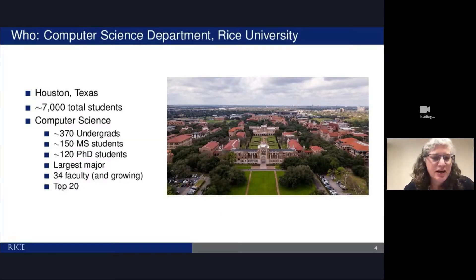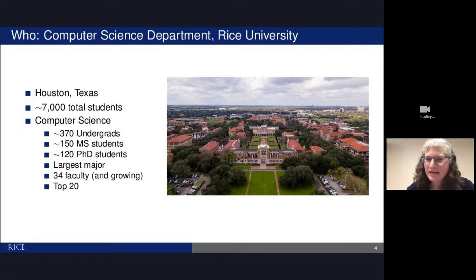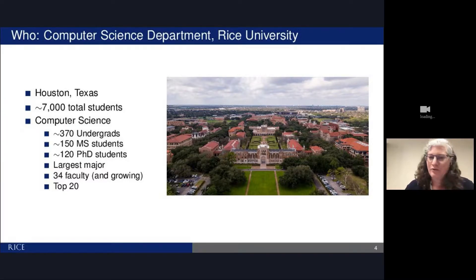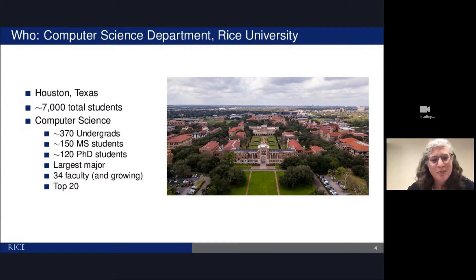Rice University is in Houston, Texas. We have about 7,000 students overall. The computer science department is currently the largest major in the school, and we don't see an end to that anytime soon. We have about 370 undergraduates, about 150 master's students, and about 120 PhD students. We have 34 faculty and we're hiring — we're considered a top-20 computer science program.